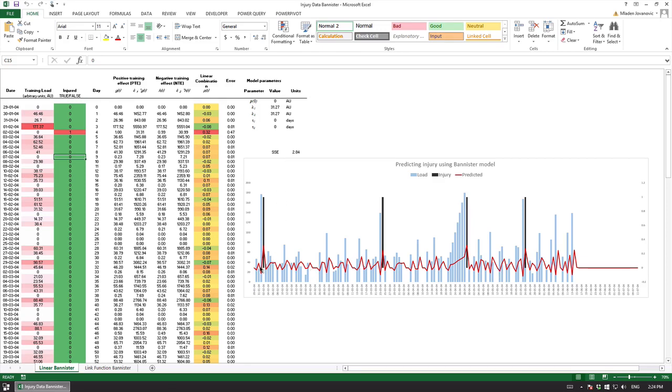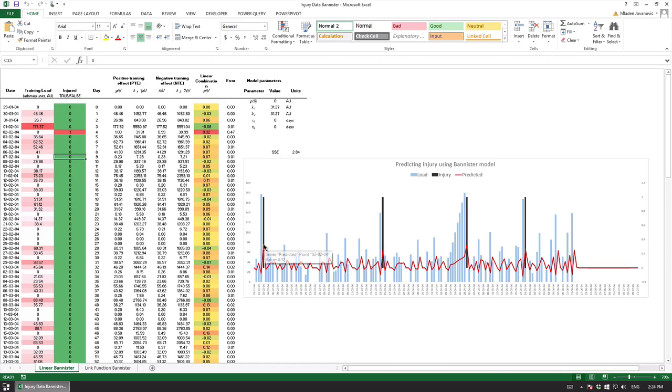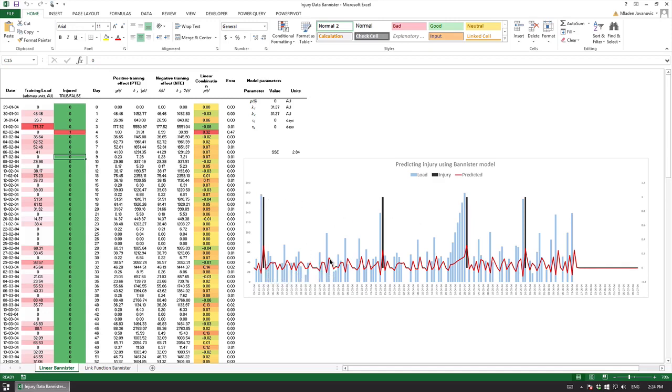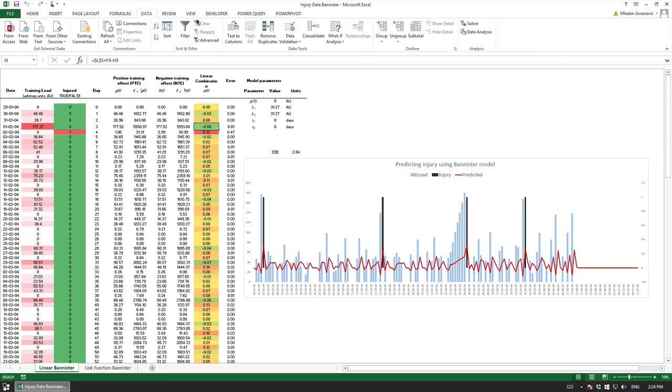As we can see the red line is a prediction of the injury. We can see it spikes where there is actual injury so we are using this as a supervised learning method and we can see that we can predict the probability of the injury.